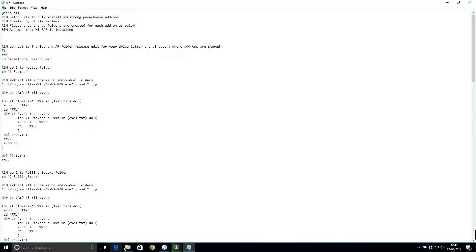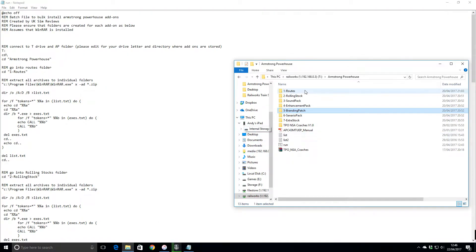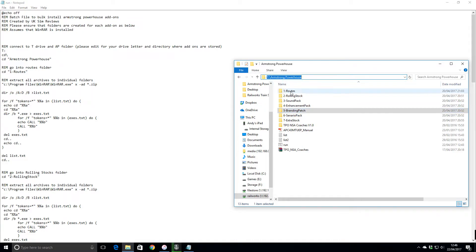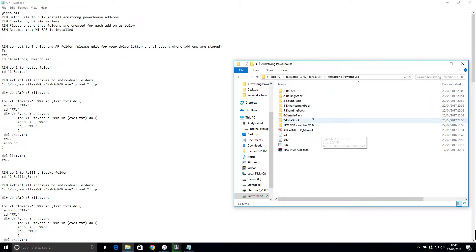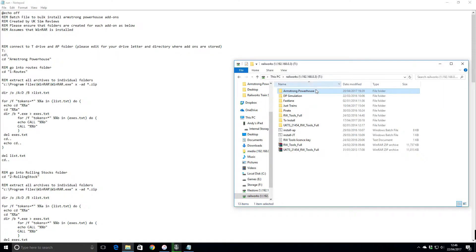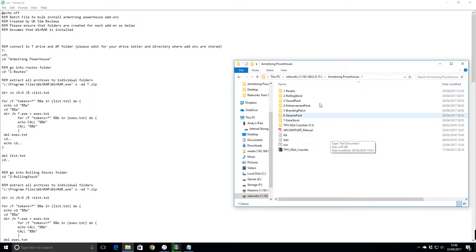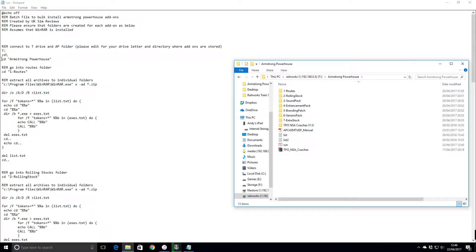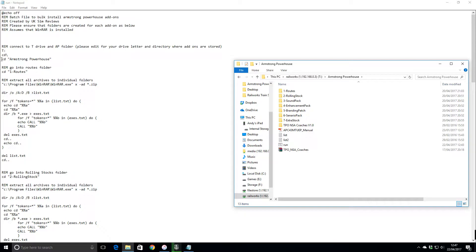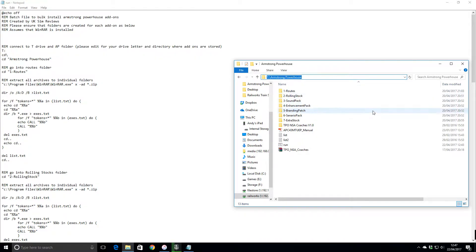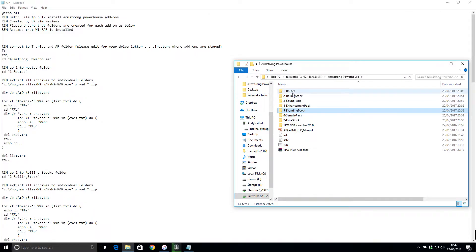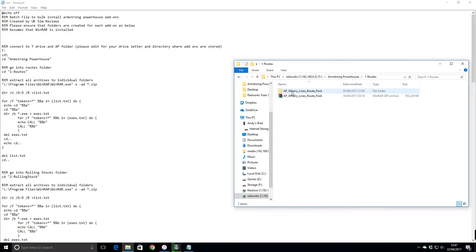My T drive here is where I've got all of my Armstrong Powerhouse, well, all of my Train Simulator add-ons in there. It does CD Armstrong Powerhouse, so it goes into that folder. What I've done is I've got all of my stuff segmented in order here. I've got my routes first.